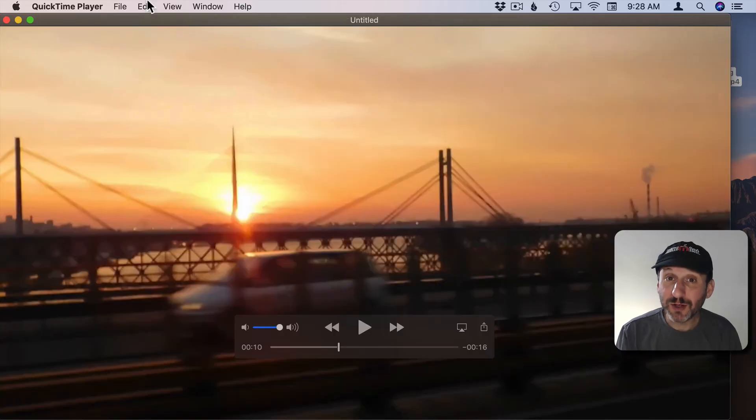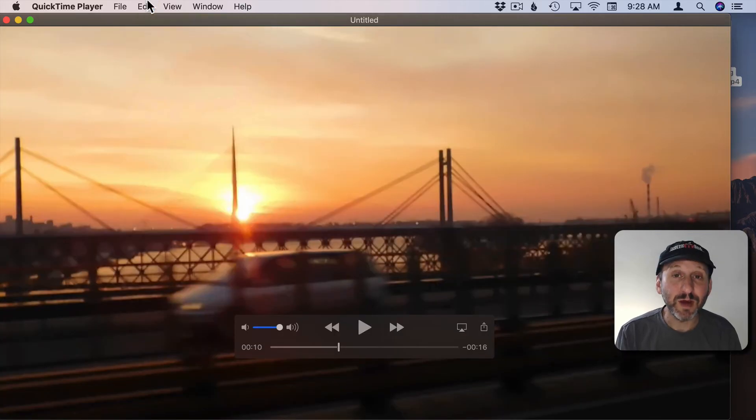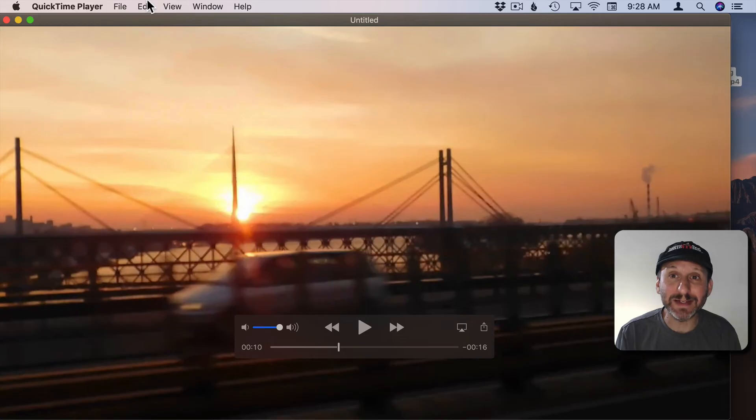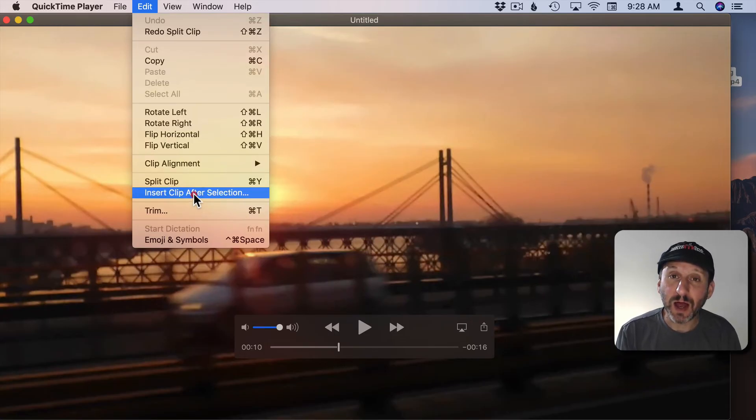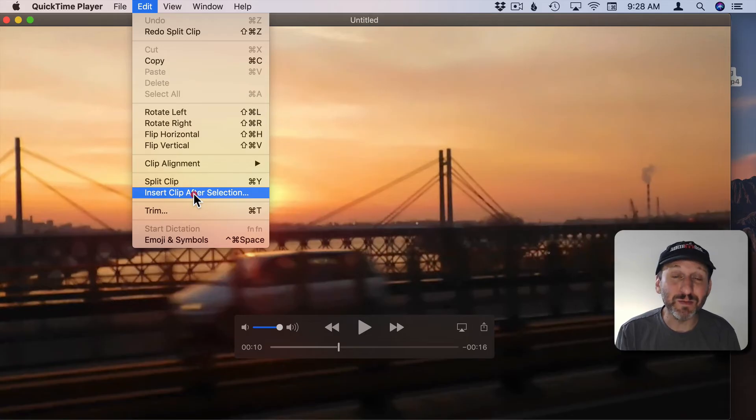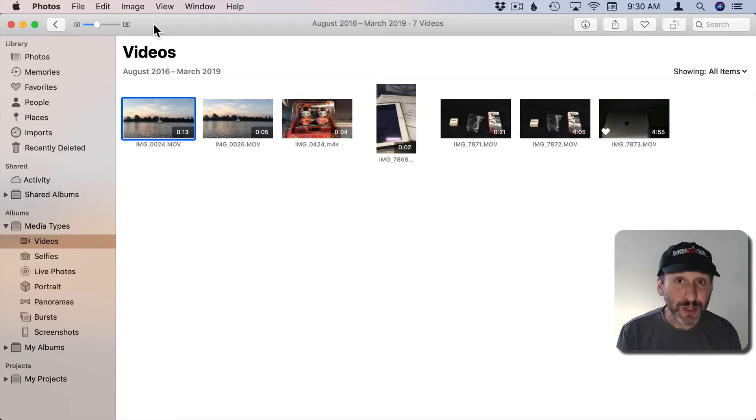So there's a lot you can do here in QuickTime Player. As a matter of fact not only can you trim and take out a middle section of a video but you can also insert other clips from other videos. So you can merge videos as well.